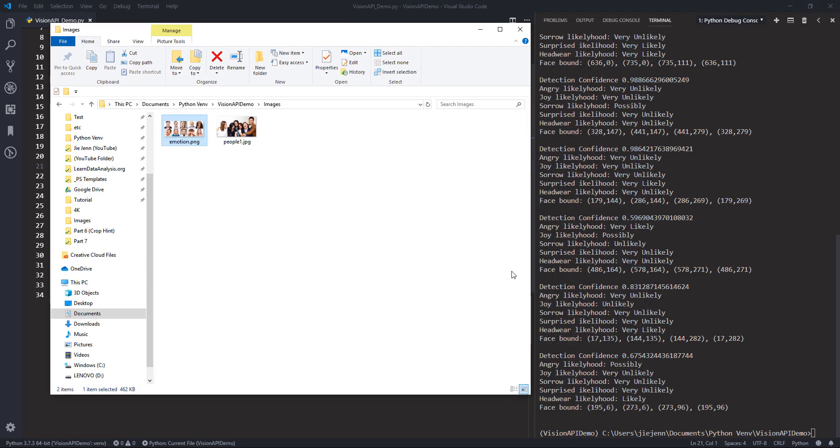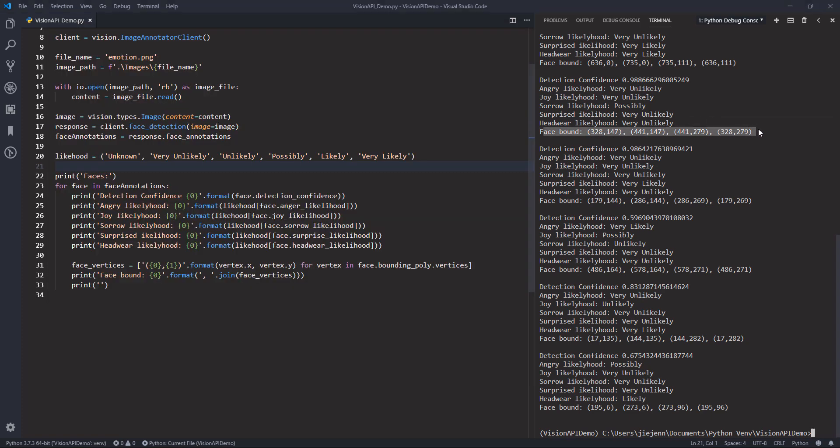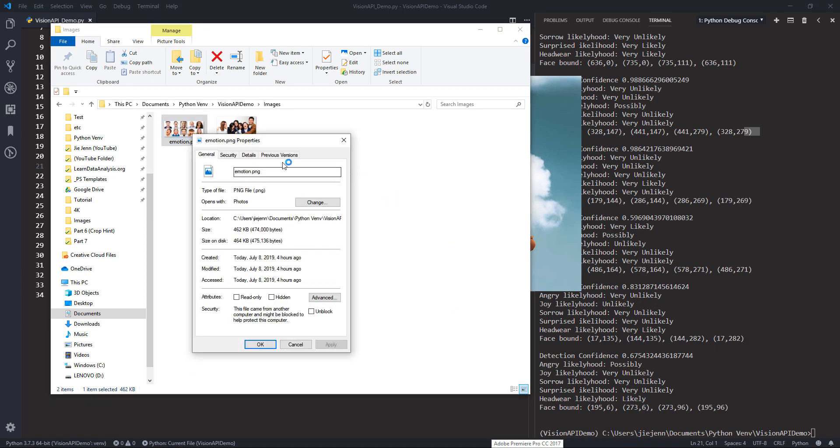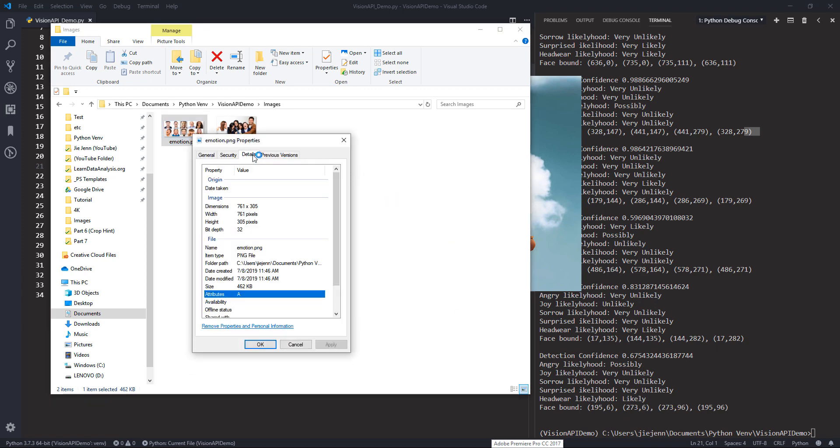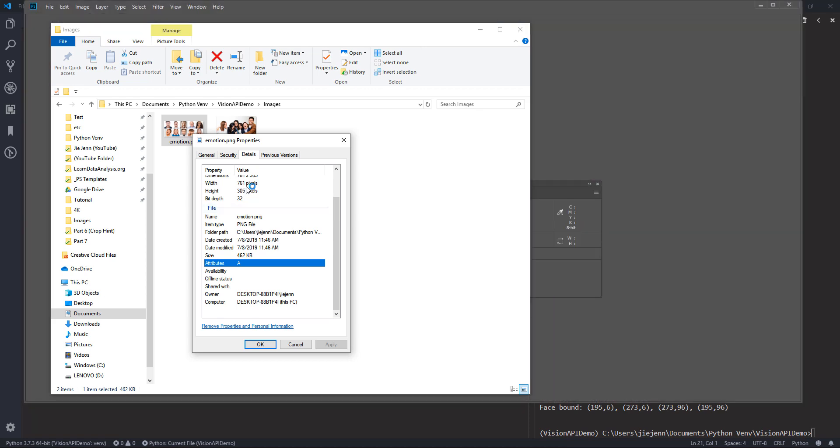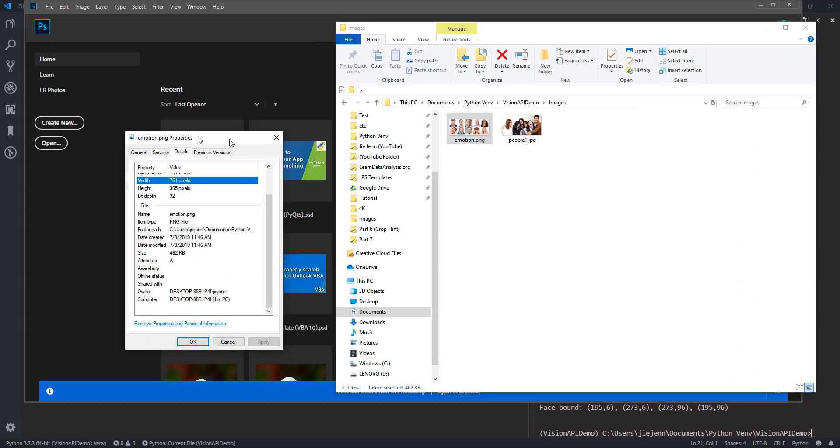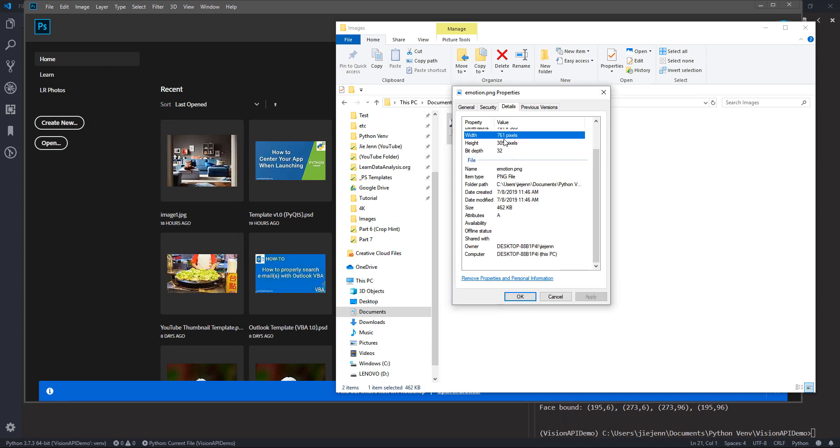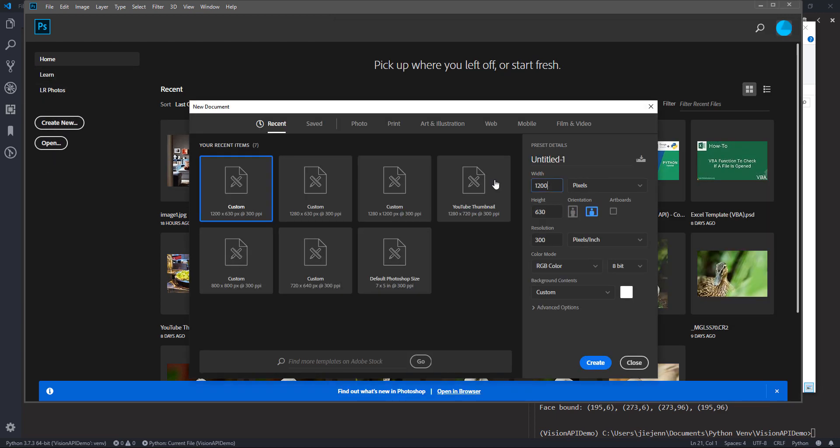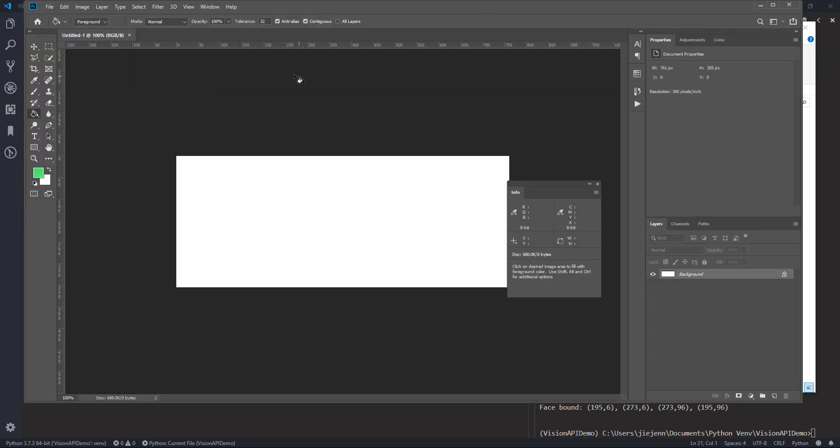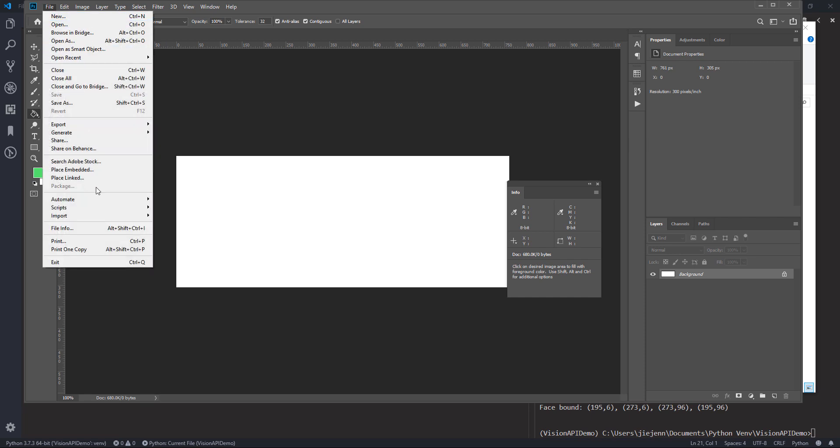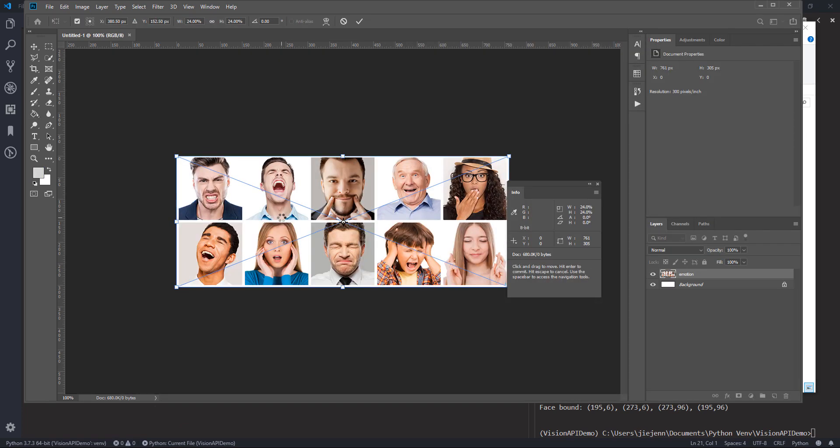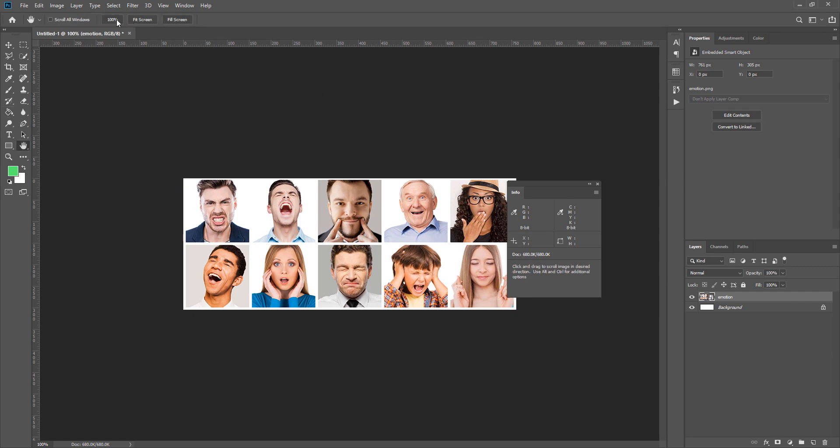Now let me open Photoshop. Let me show you how the vertices work. Now let me open the emotion.png image in Photoshop. So here let me grab the resolution first. So this image is 761 pixels by 305 pixels. If I import the image real quick. Okay. And let me zoom in a little bit.